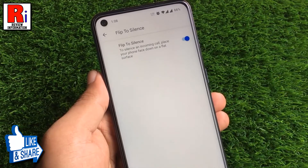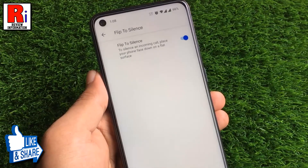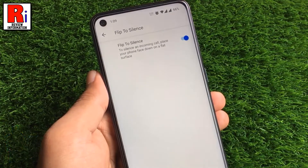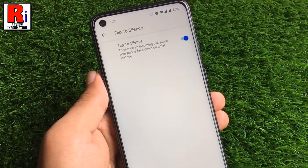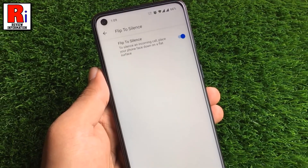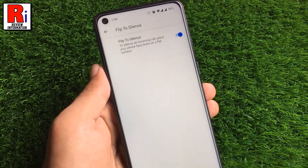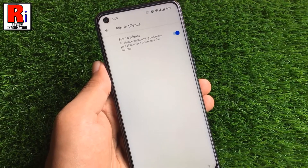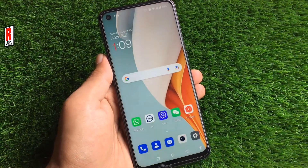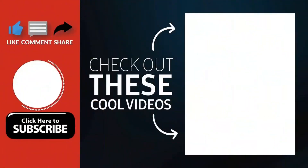From now on, whenever you want to silence an incoming call, just place your phone face down on a flat surface. So in this way, you can enable the flip to silence feature in OnePlus Nord N10. Thank you for watching.